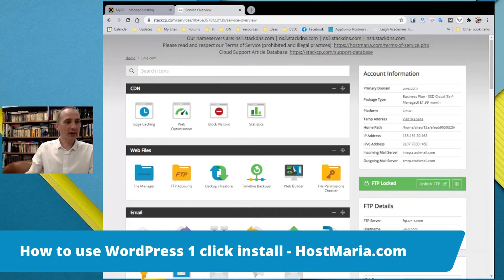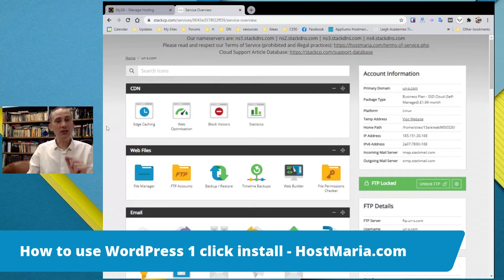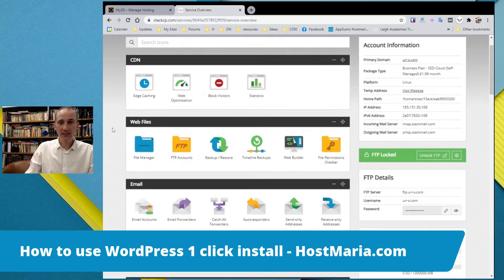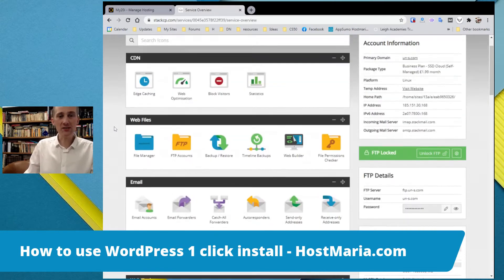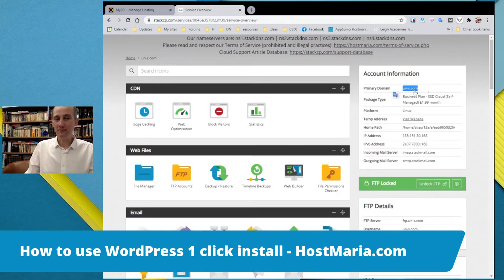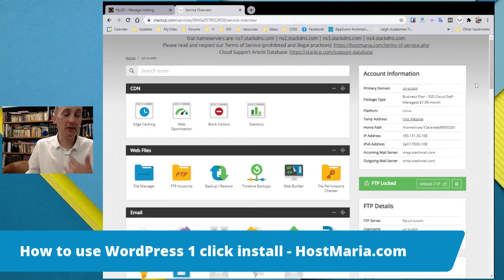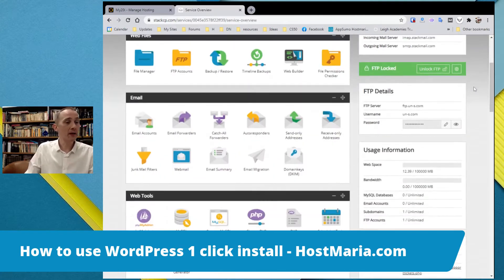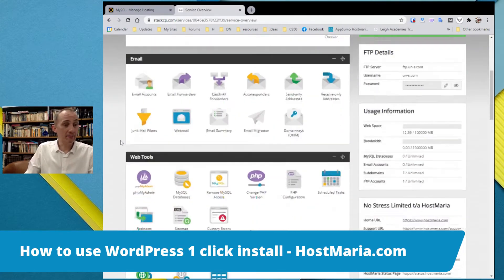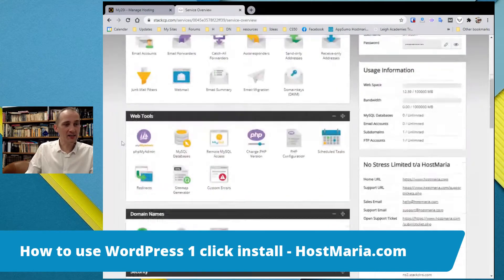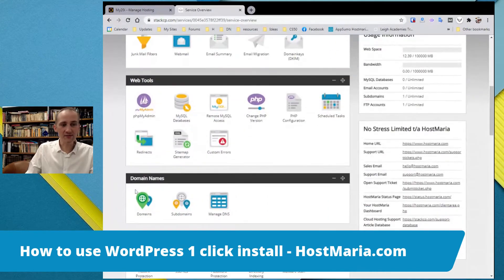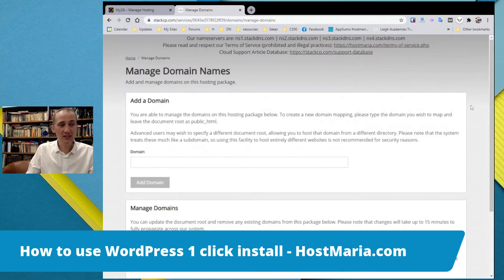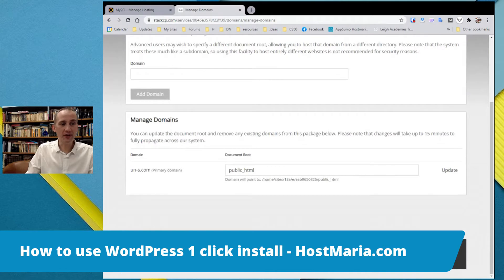You need to log into your StackCP.com dashboard. Once you are in there, let's see what we have. We have primary domain UN-S.com, this is the main domain the company owns. Let's check are there any other domain names? No, there is only one domain name.